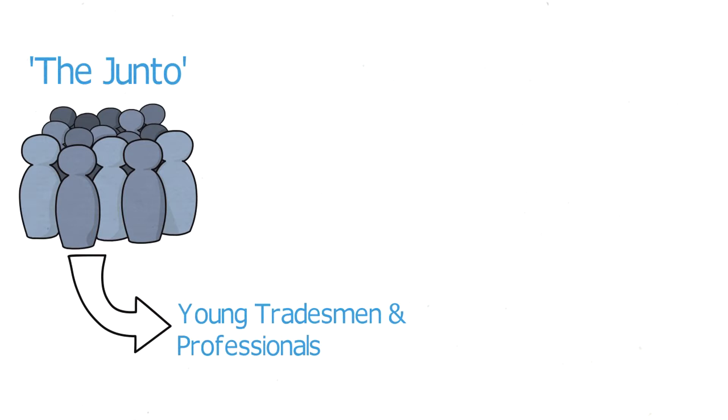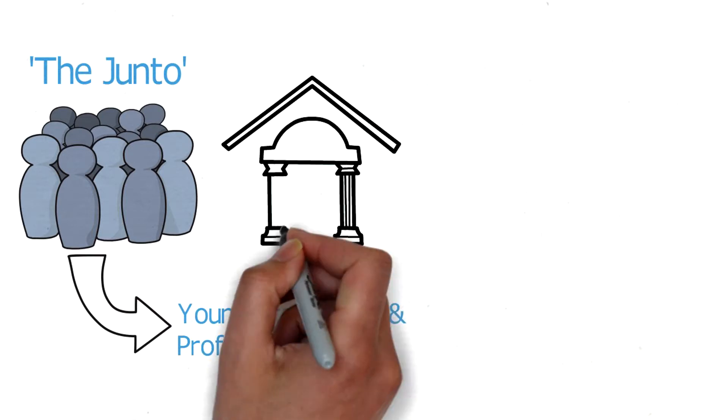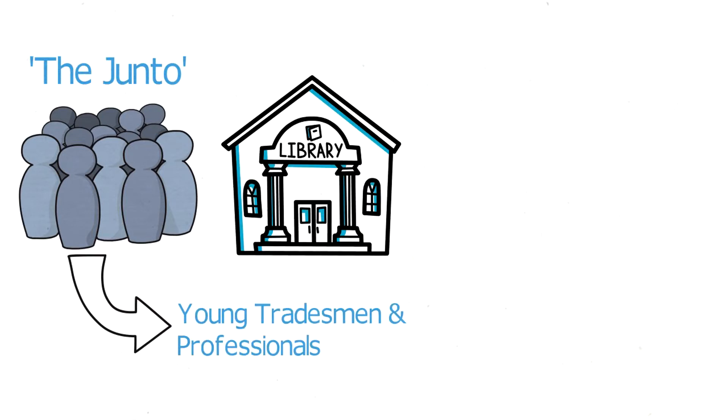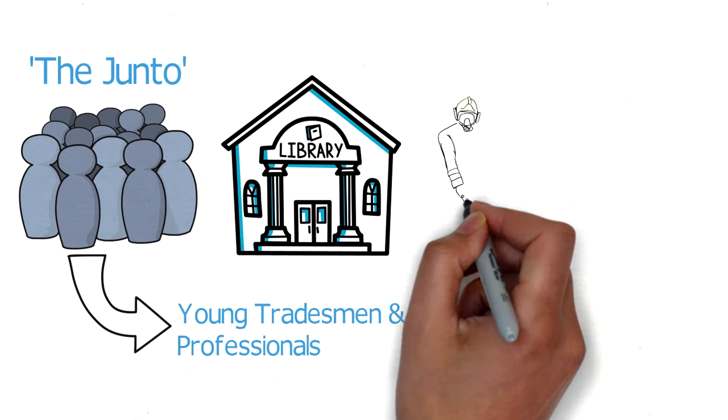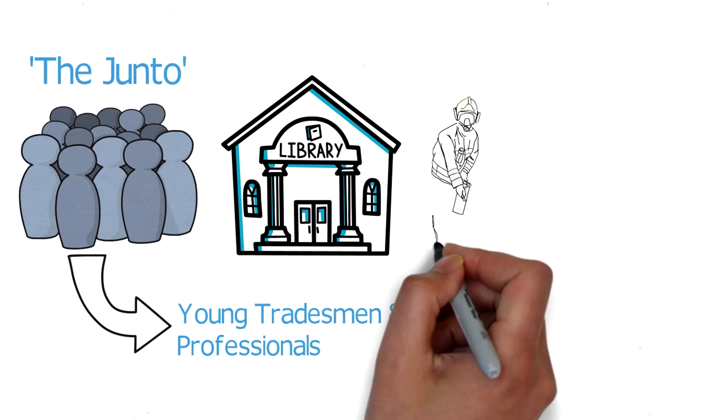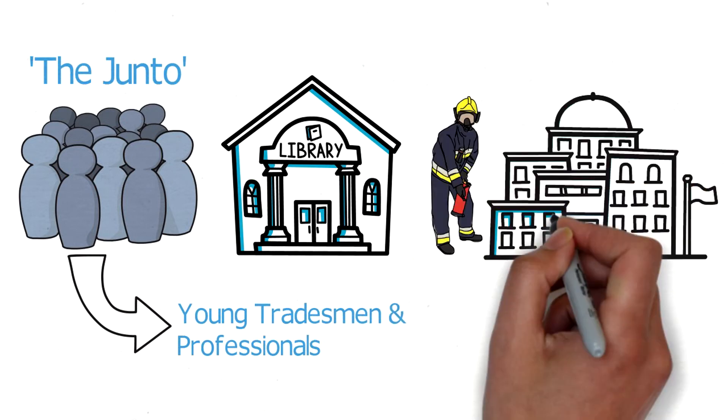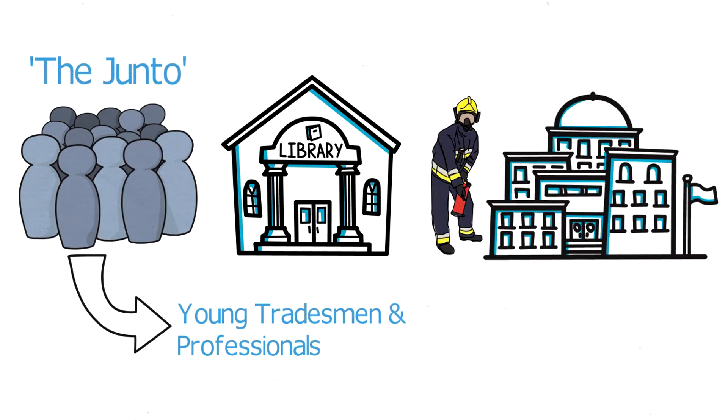For instance, he was the first to successfully organize a subscription-based American lending library. He facilitated Philadelphia's fire department and an academy which later evolved into the University of Philadelphia.